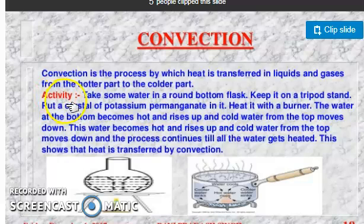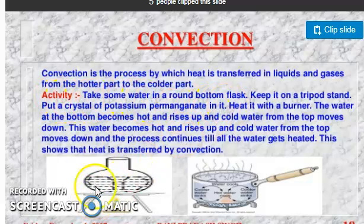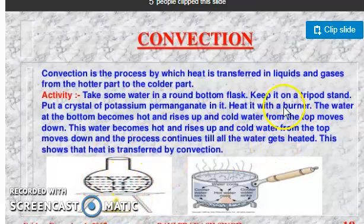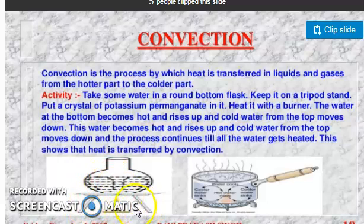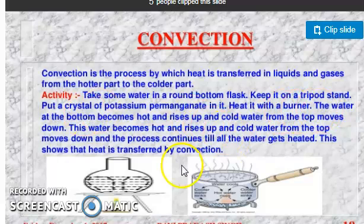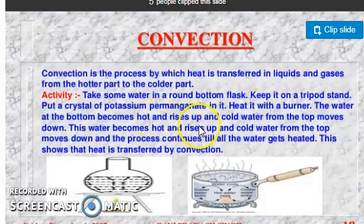For example, you can see this activity: take some water in a round bottom flask and keep it on a tripod stand. Place a candle or burner beneath it and heat it. The water at the bottom becomes hot and rises up.